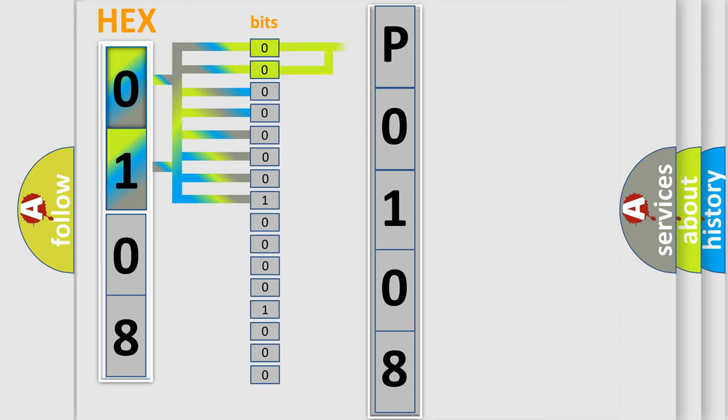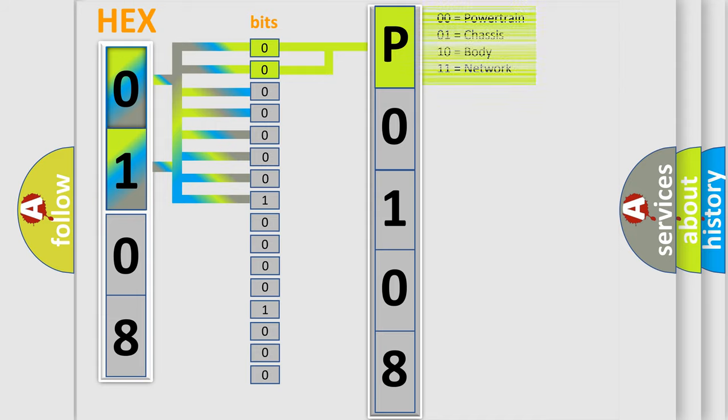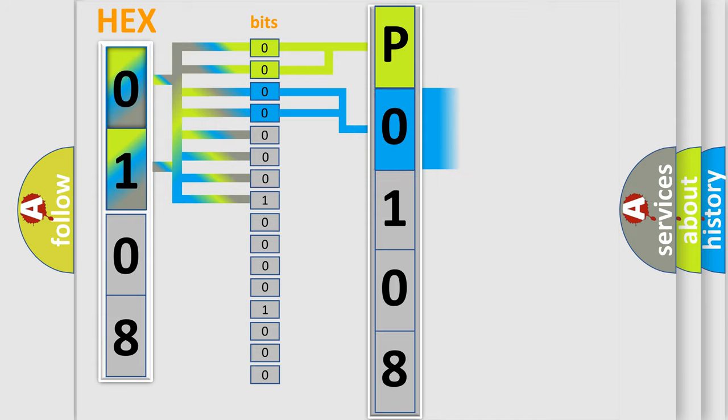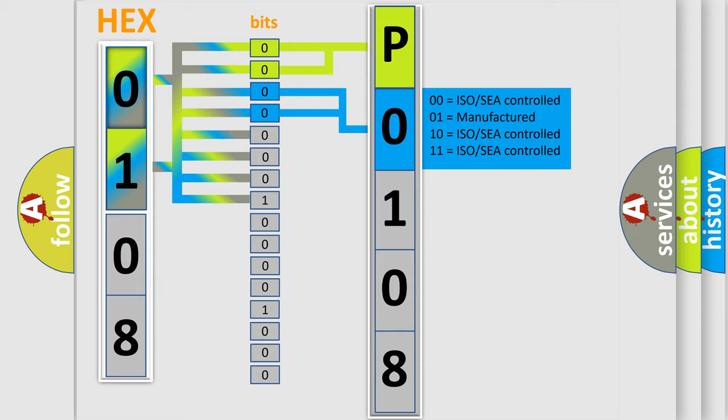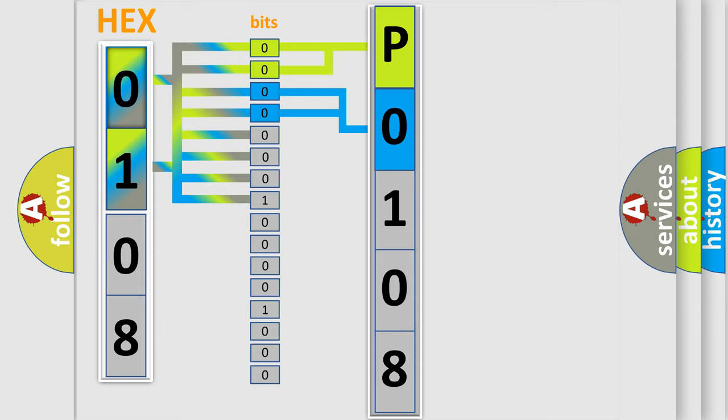By combining the first two bits, the basic character of the error code is expressed. The next two bits again determine the second character. The last bit styles of the first byte define the third character of the code.